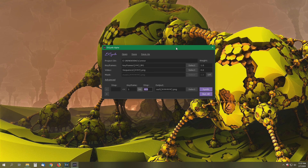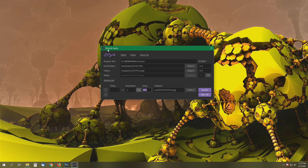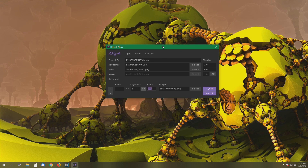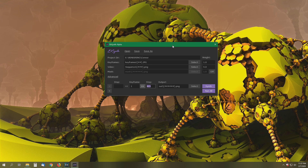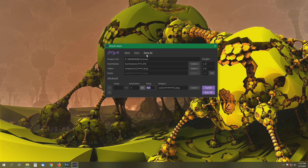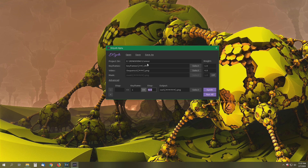All right, so once you've completed your image sequence generation and generated all the stylized images from your clips, you're going to bring that series of images into any video editor. Import them as an image sequence, make certain that you establish your frame rate to match the original video's frame rate, and then export that out as an MP4 movie file or your favorite video format.